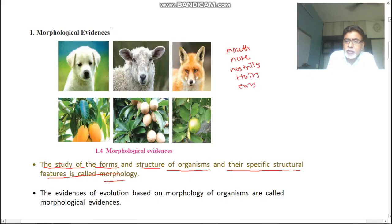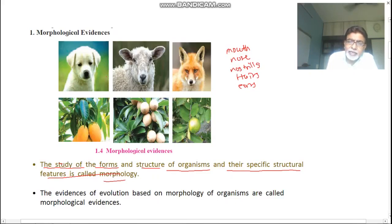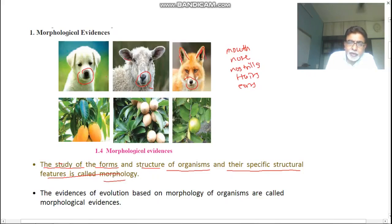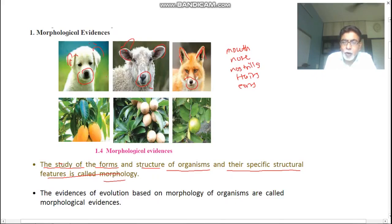Here three animals are shown. All three animals are different species — herbivores, carnivores — but they share common features. Look at their mouth shape, nostrils — each having two nostrils — ears, eyes position on the sides. The structure of the nostril and ears is similar. They also share body hair. This proves they have some common features.